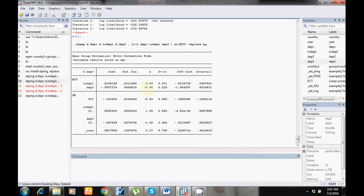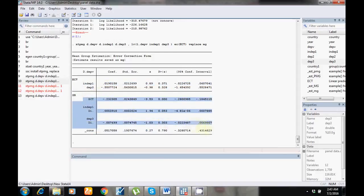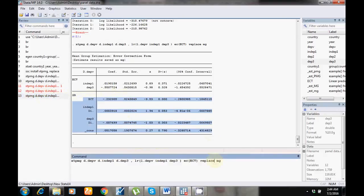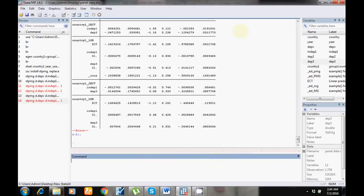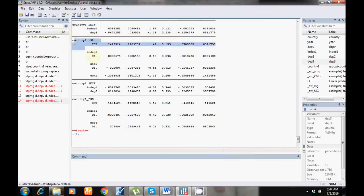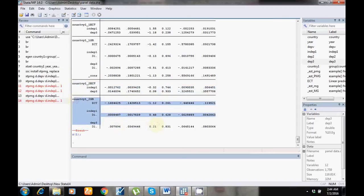If you like to show only long run and short run results you can do that, but if you want to show long run and short run individually for all countries, just add 'full' to the command. Now these are the results: long run relationship for the first country, short run results for the first country, long run relationship for the second country, and so on for all countries.